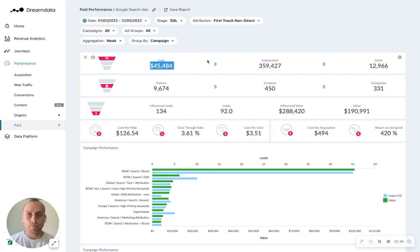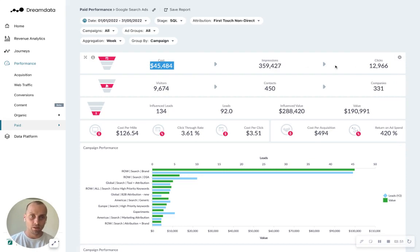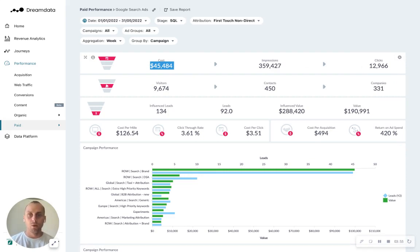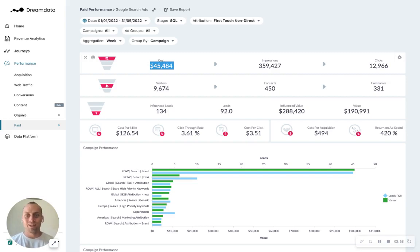So what you see here on the top bucket here is the stuff you get from Google ads, which is your cost, impressions, and amount of clicks. That's great, but it's not very useful for explaining whether you actually have made a good deal with these ads or not.